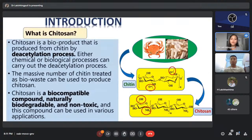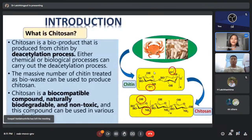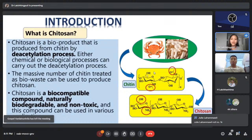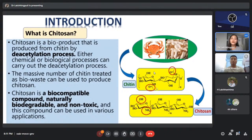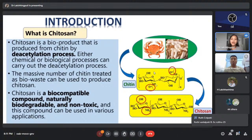As we can see in this structure — I hope you can see my slide — if we look at the structure of chitin closely, there are two functional groups: hydroxyl group, always group, and NH group. This nitrogen is linked with the acetyl group. The acetyl group is composed of methyl group CH3 and carbonyl group C=O. If we remove this acetyl group from chitin, we obtain chitosan.